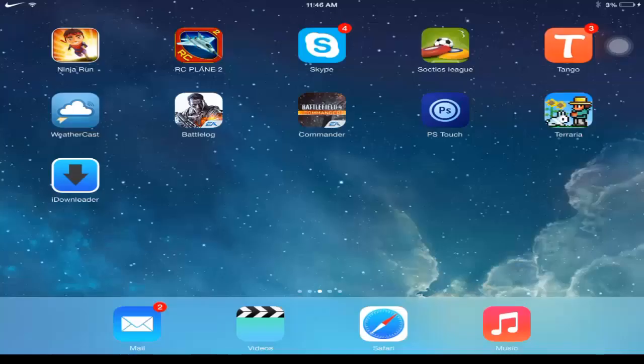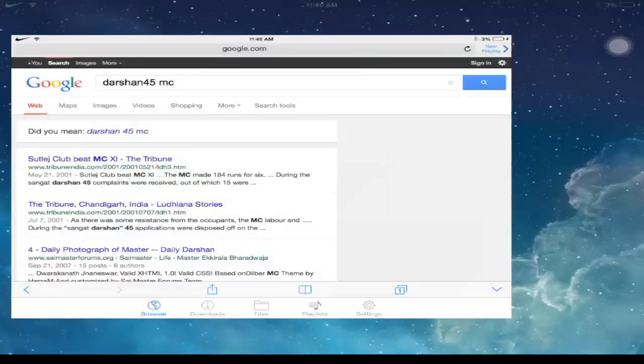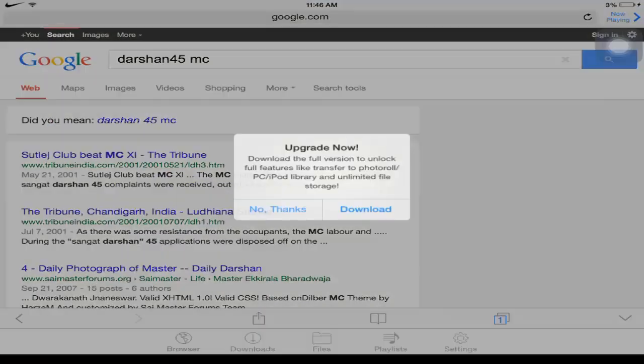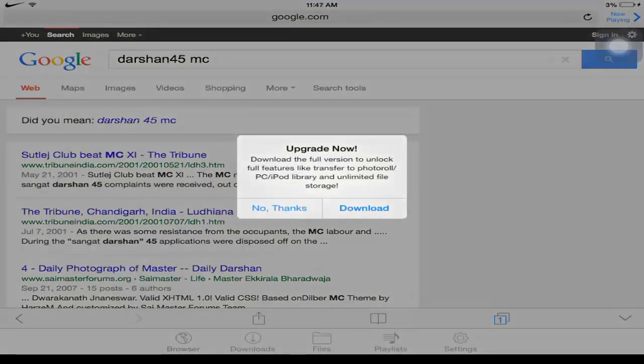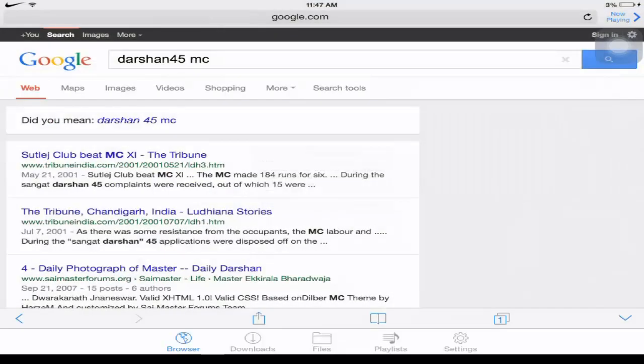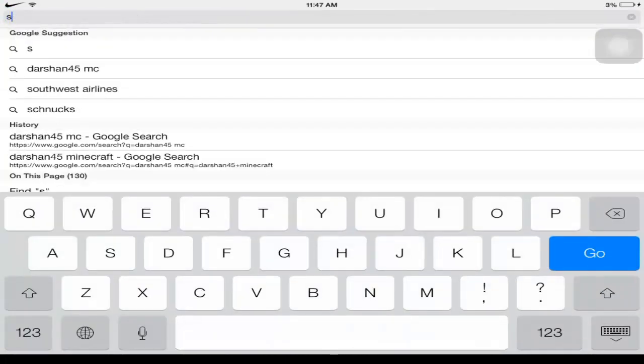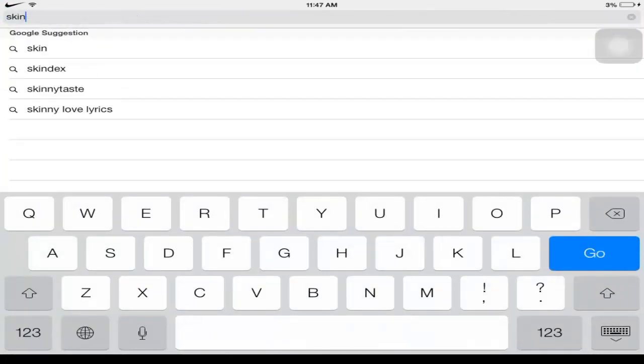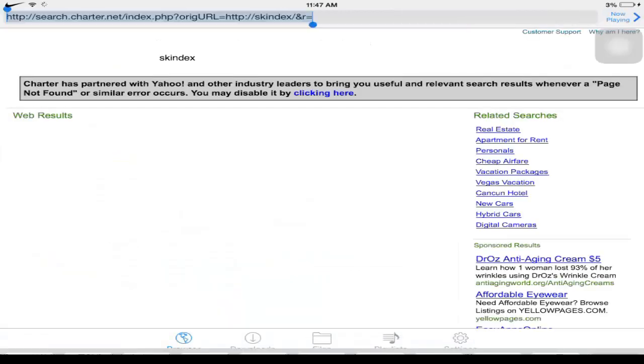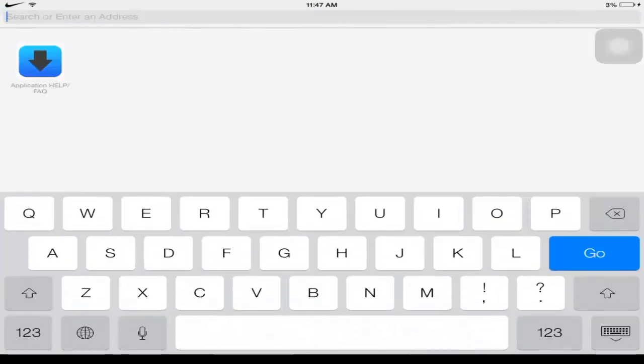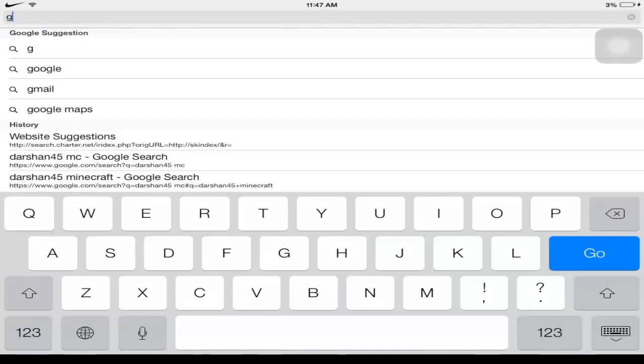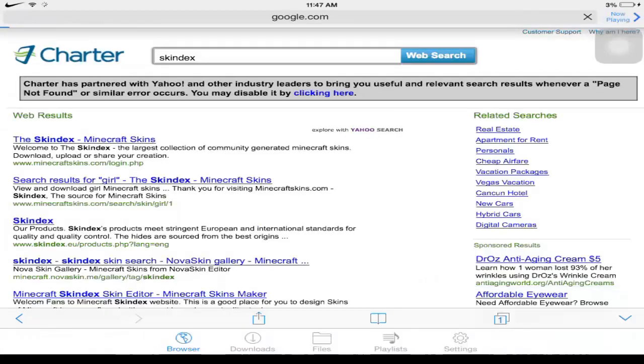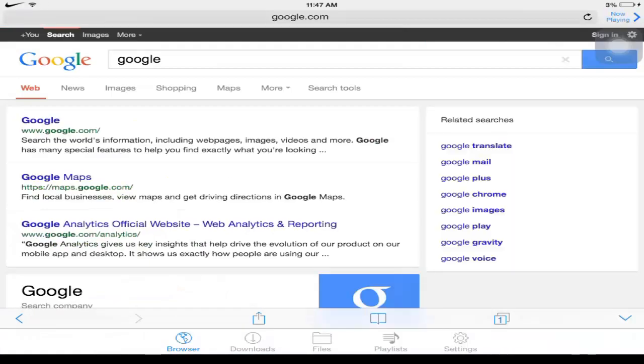After the app downloads, what you wanna do is open it up. No thanks. And just go to any Minecraft skin website. I'm gonna go to the Skindex. Oh, wrong one, whoops. Google.com, maybe I'll do it. There you go.